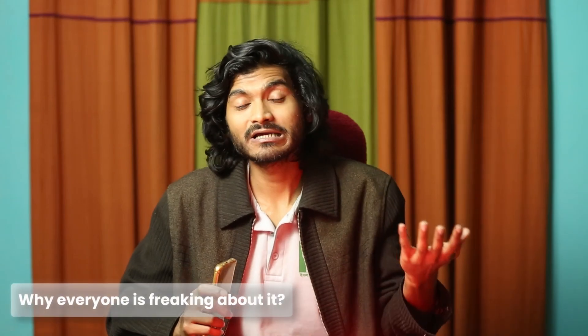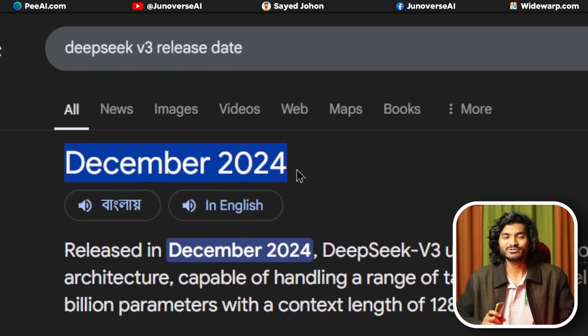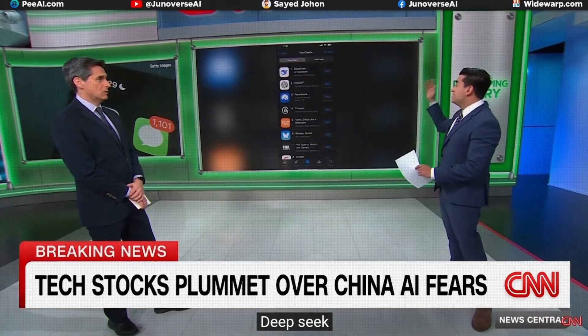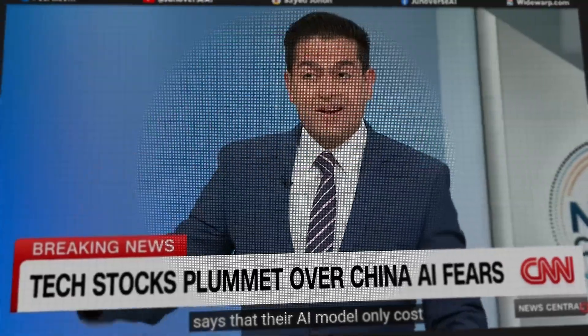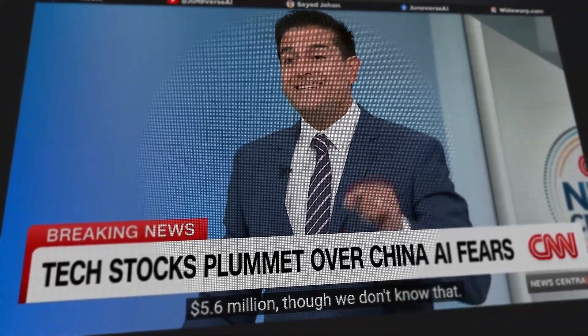Why is everyone freaking out about it then? DeepSeek version 3 released in December 2024. But the thing that makes DeepSeek different is it was built at a very cheap rate — only around 6 million dollars — where DeepSeek says their AI model only cost 5.6 million dollars.